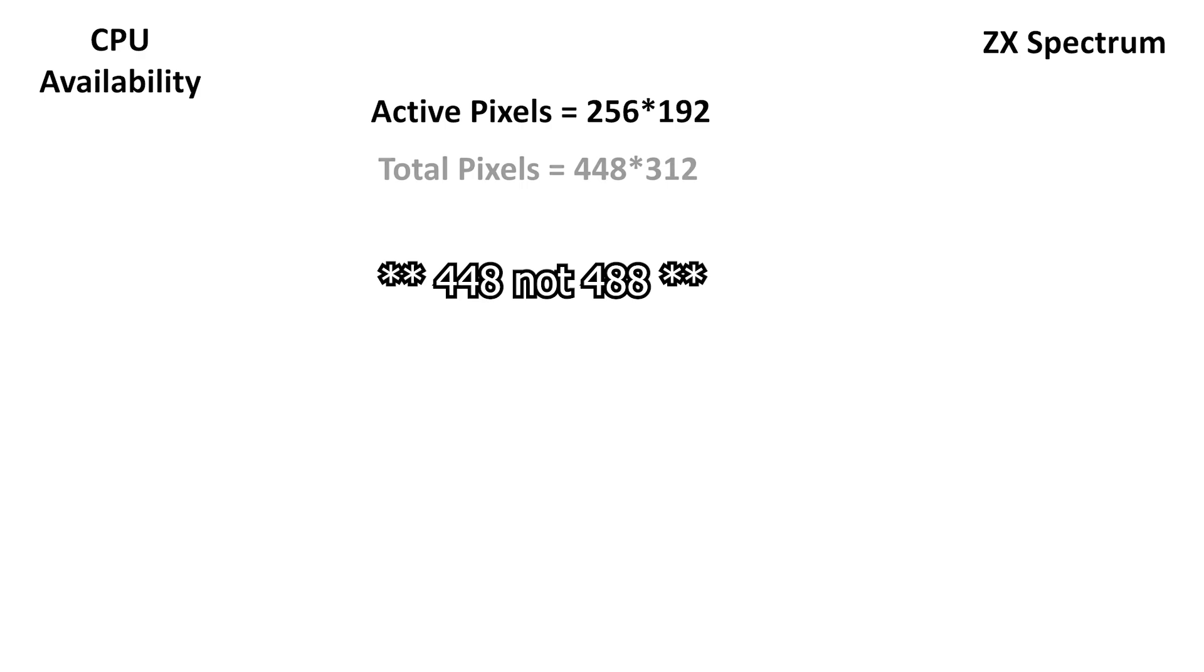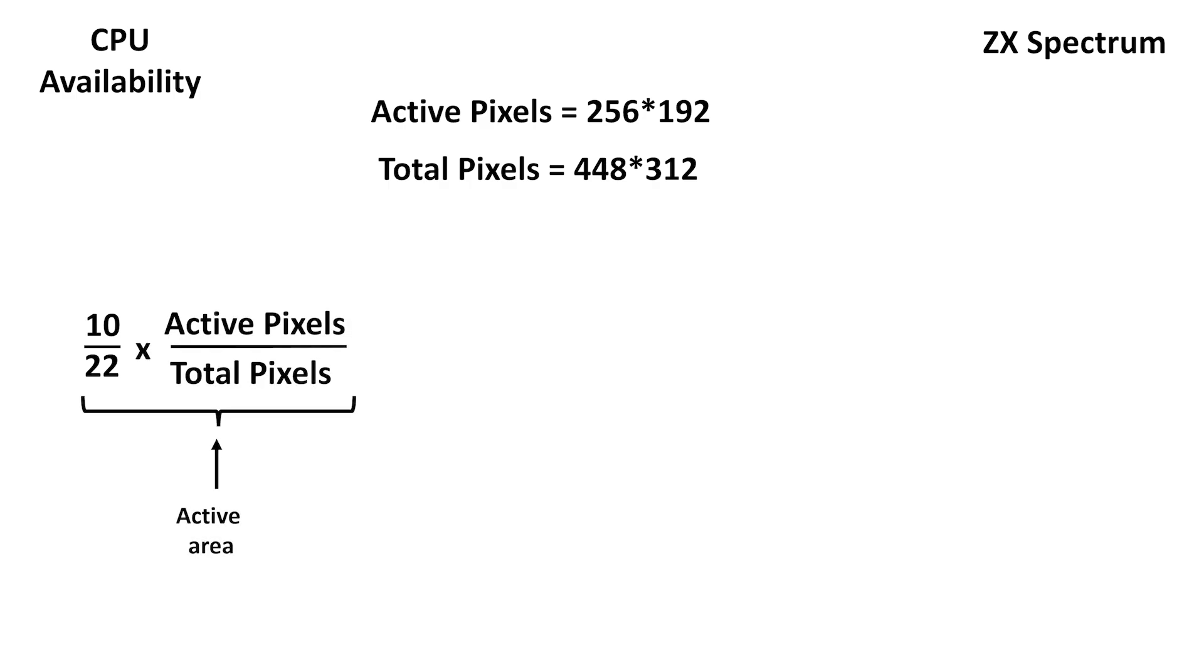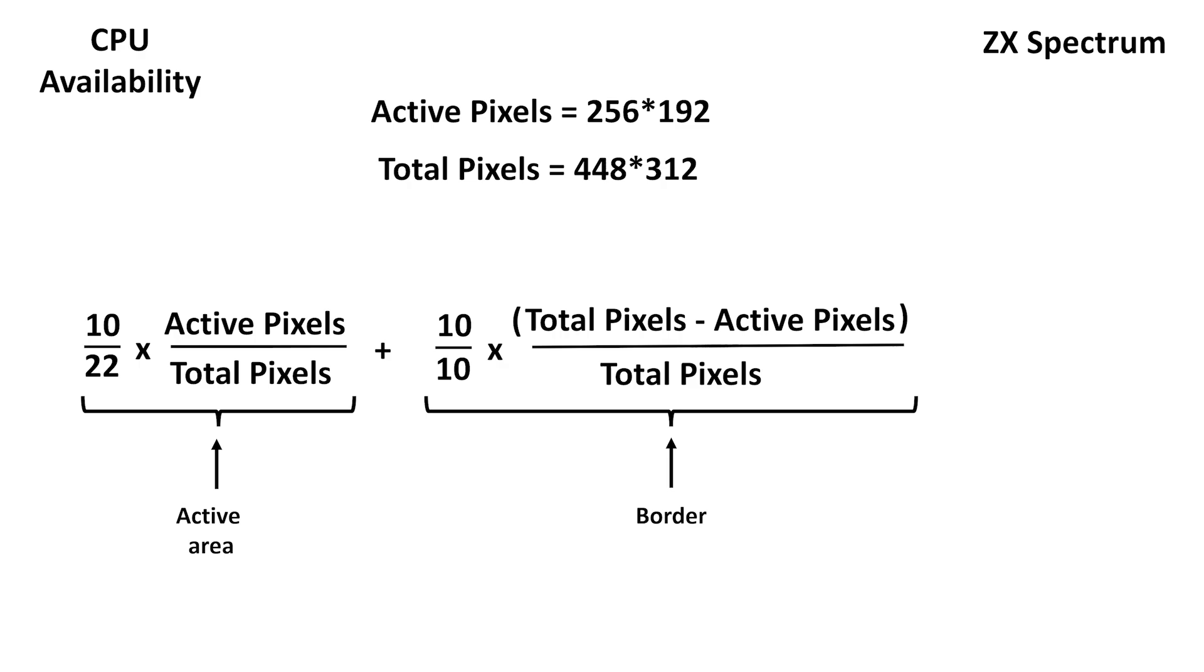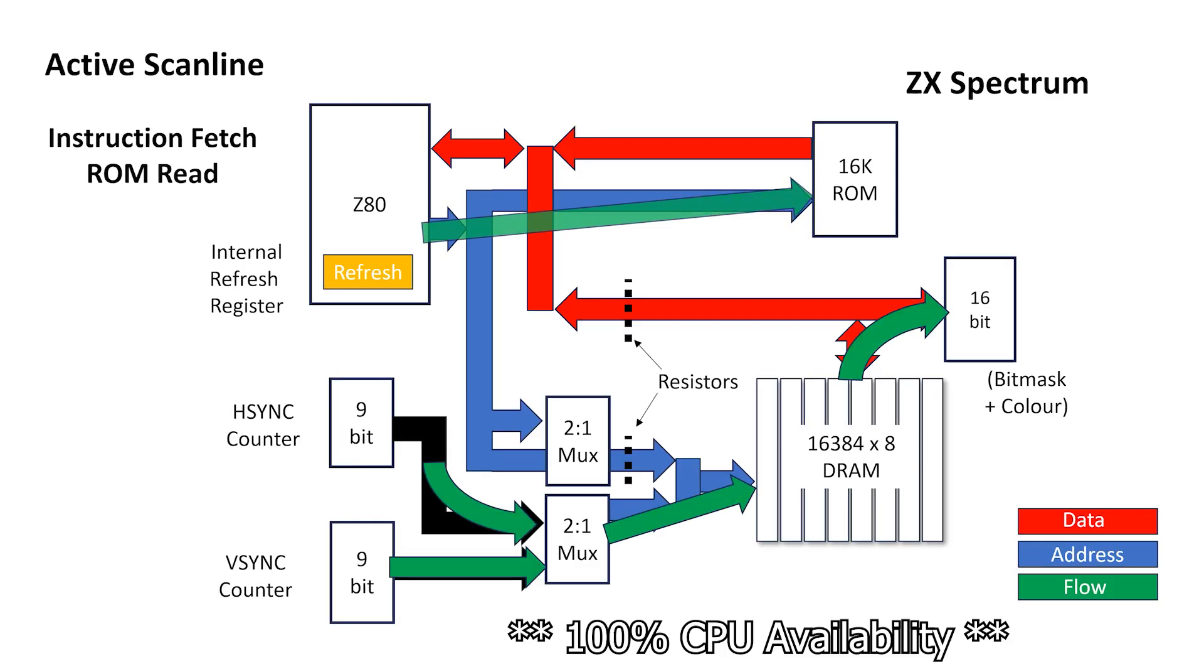We know that DRAM contention only occurs during the active part of the display, which is 256x192 pixels. From the 7MHz clock in the PAL standard, we can estimate that the entire frame, including borders and sync signals, is 488x312 pixels. If an instruction that regularly takes 10 clocks now takes 22 clocks in the active area of the display, but still only takes 10 clock cycles during the border, we can figure out that the total CPU availability is about 80%. For most basic programs, the CPU will be operating out of ROM, and so we should get near 100% availability.